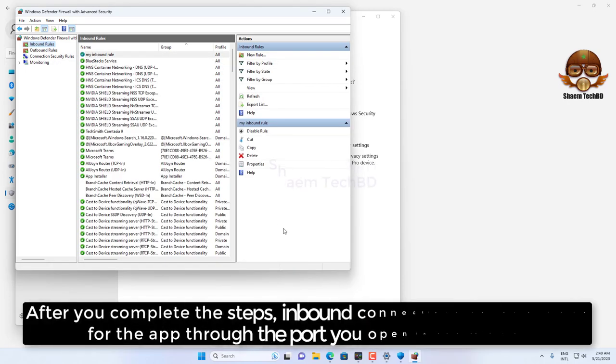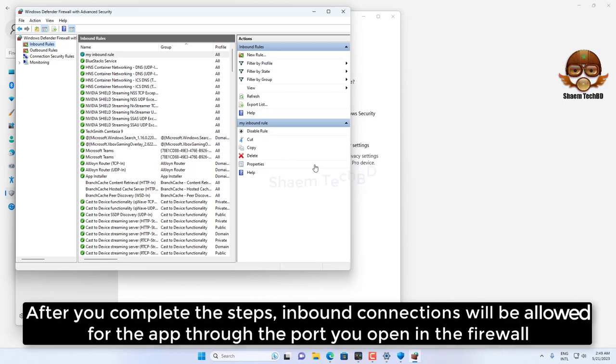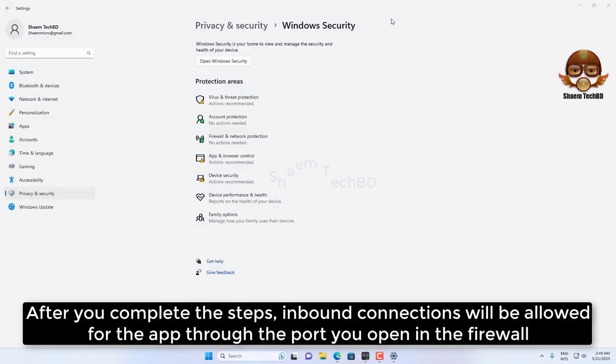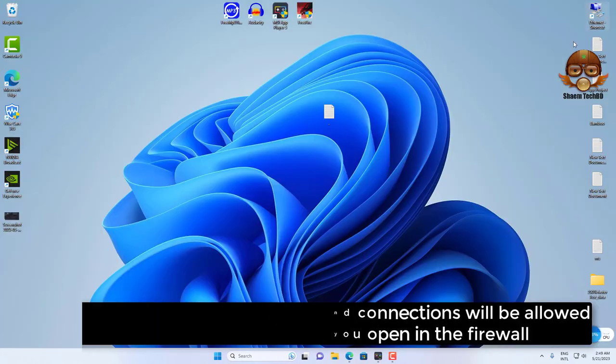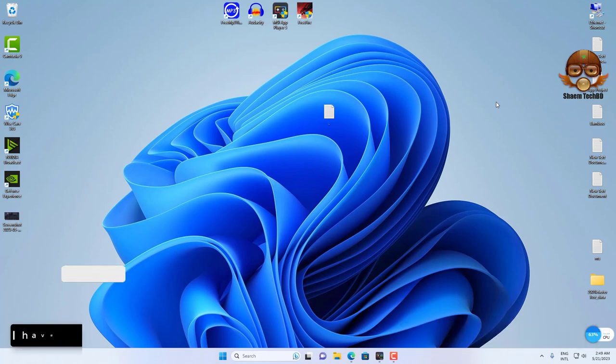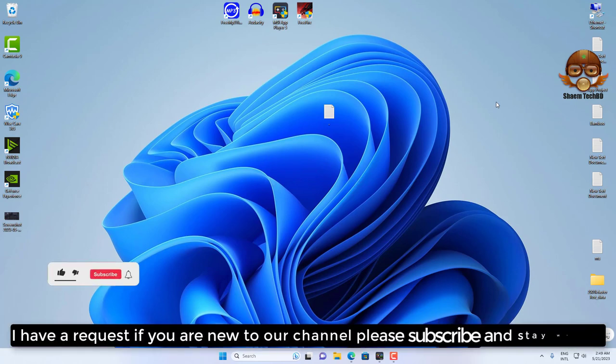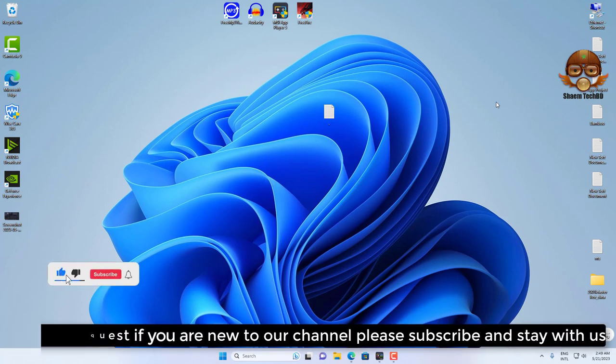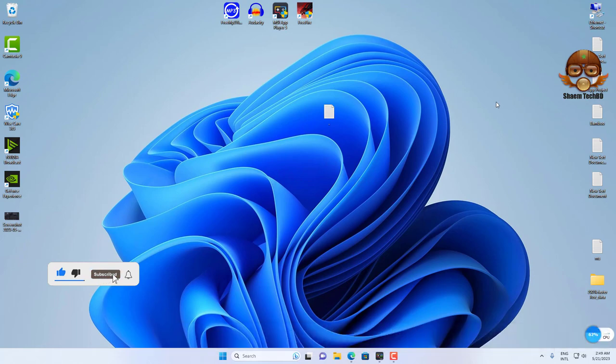After you complete the step, inbound connection will be allowed for the app through the port you opened in the firewall. Hope you understand. I have a request: if you are new to our channel, please subscribe and stay with us.